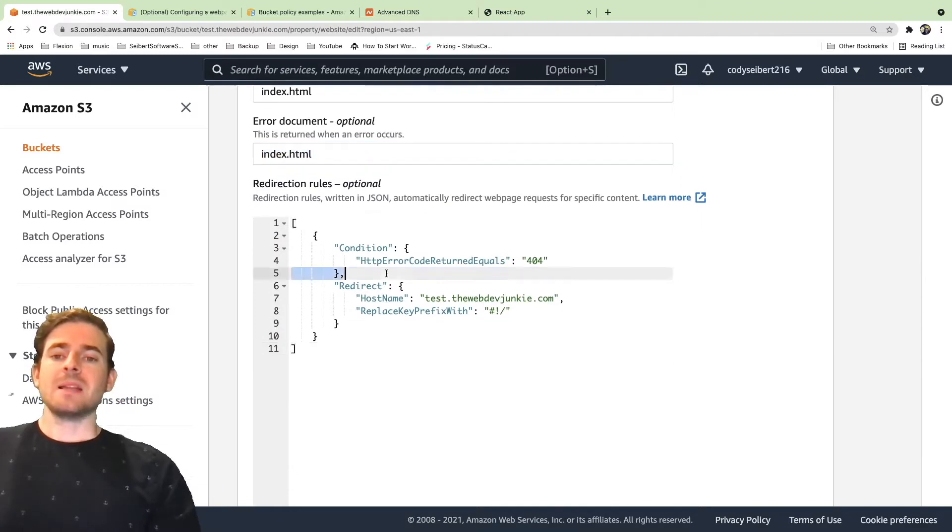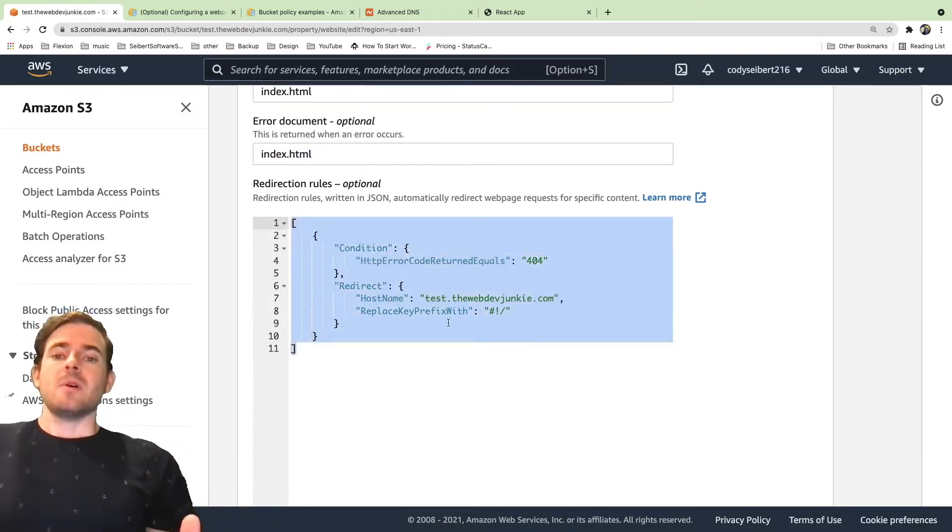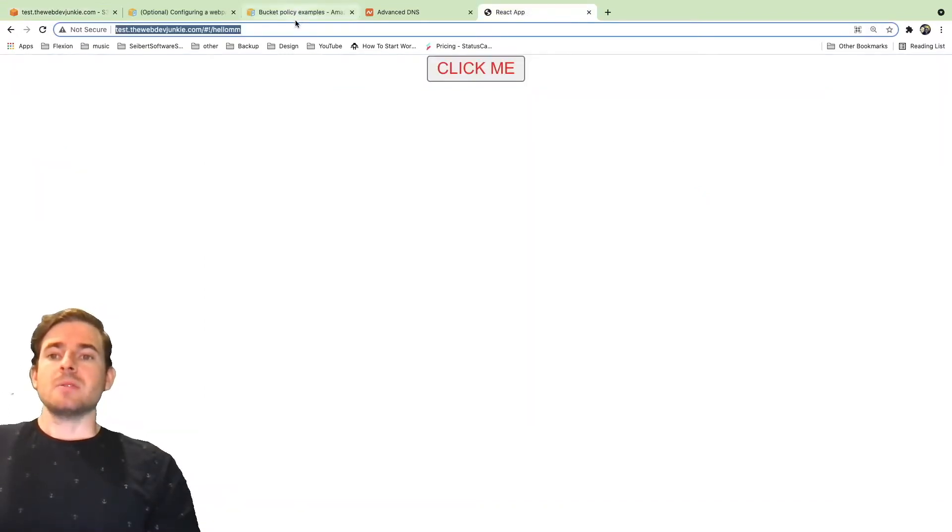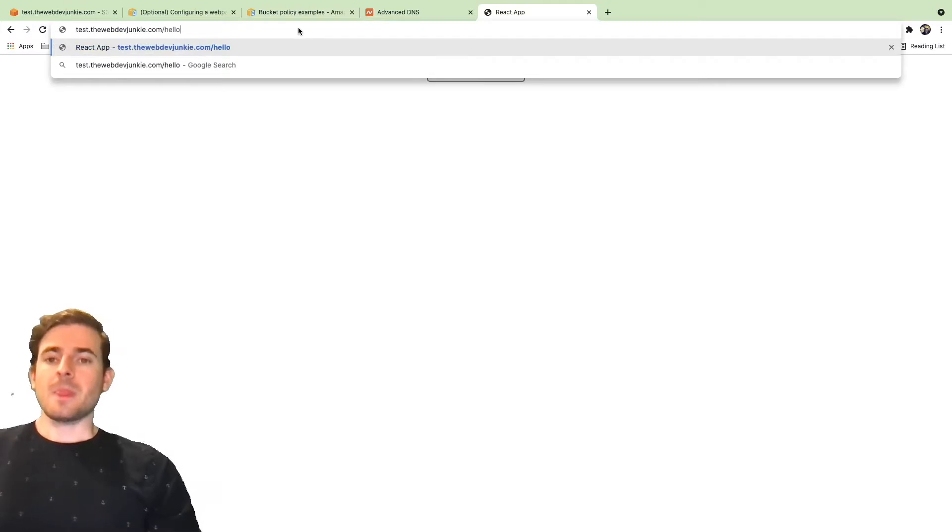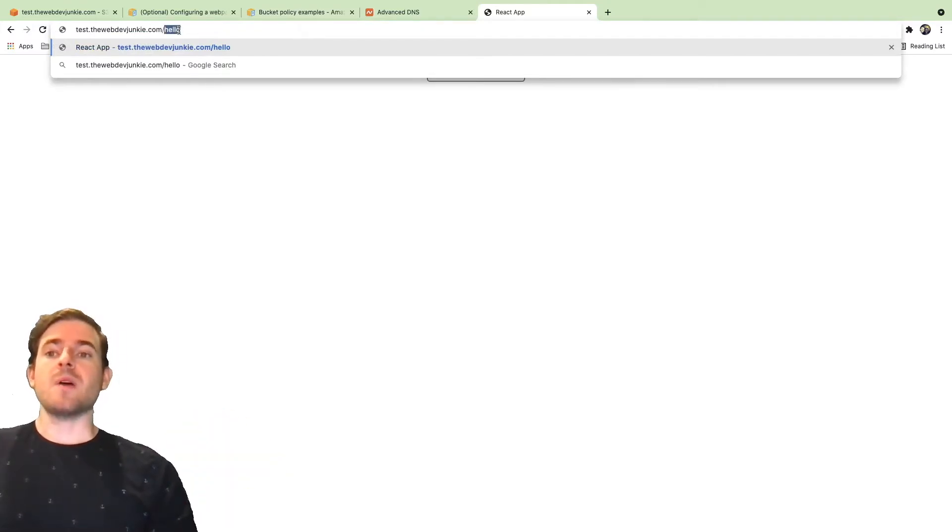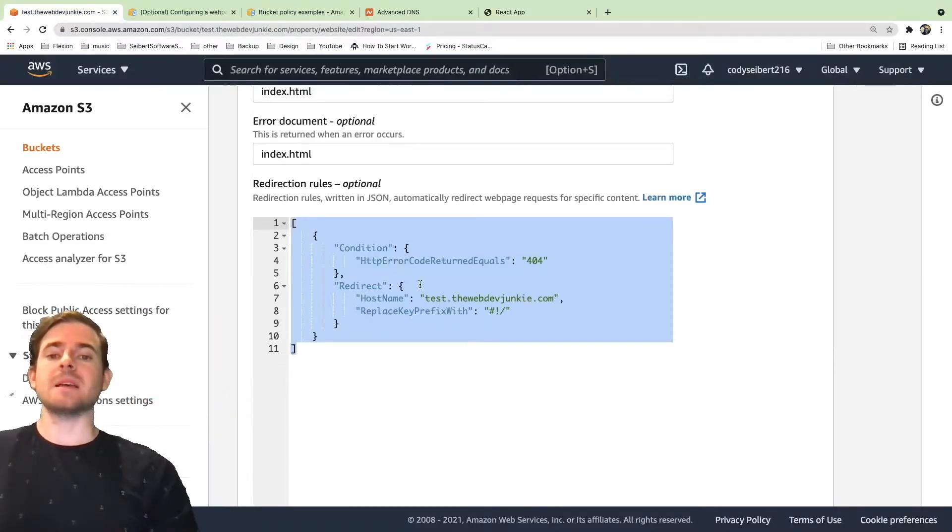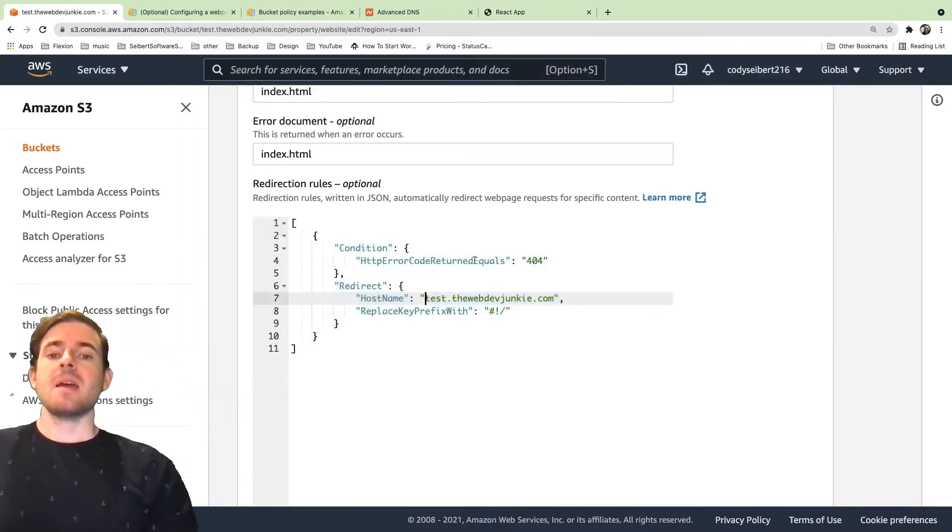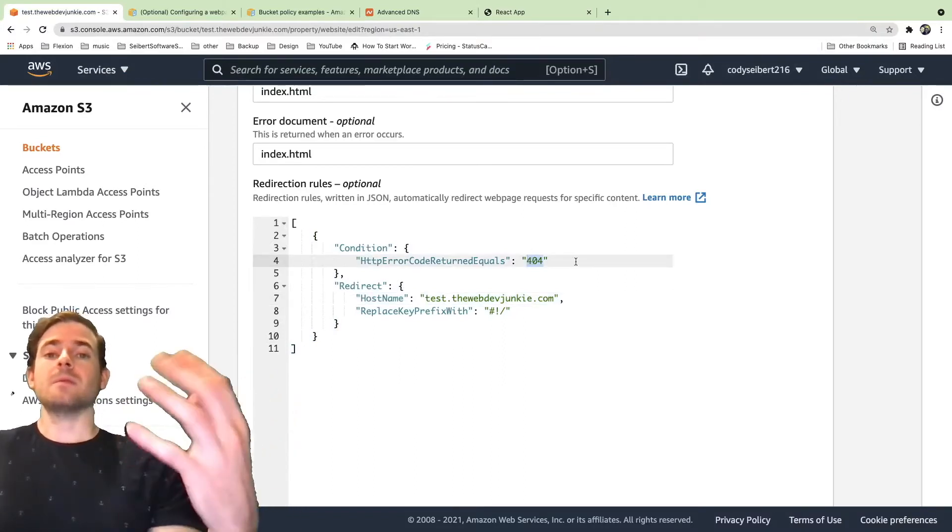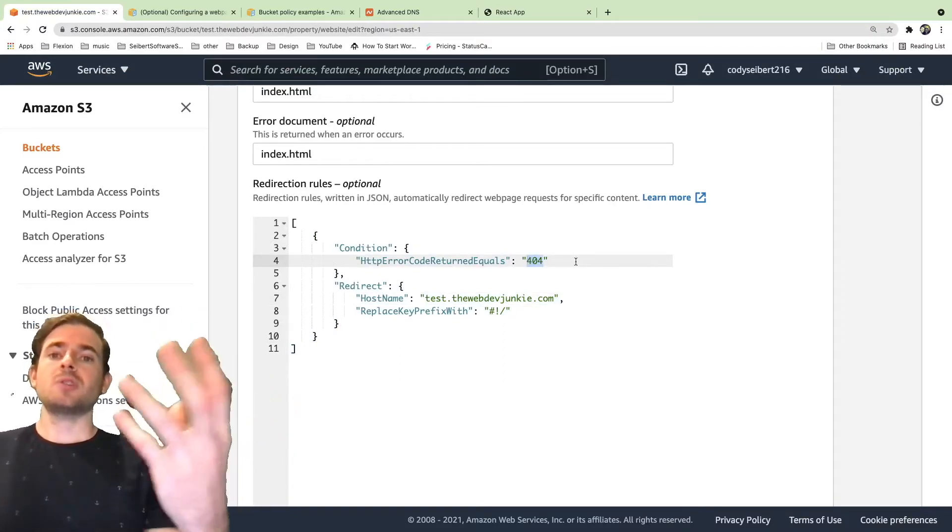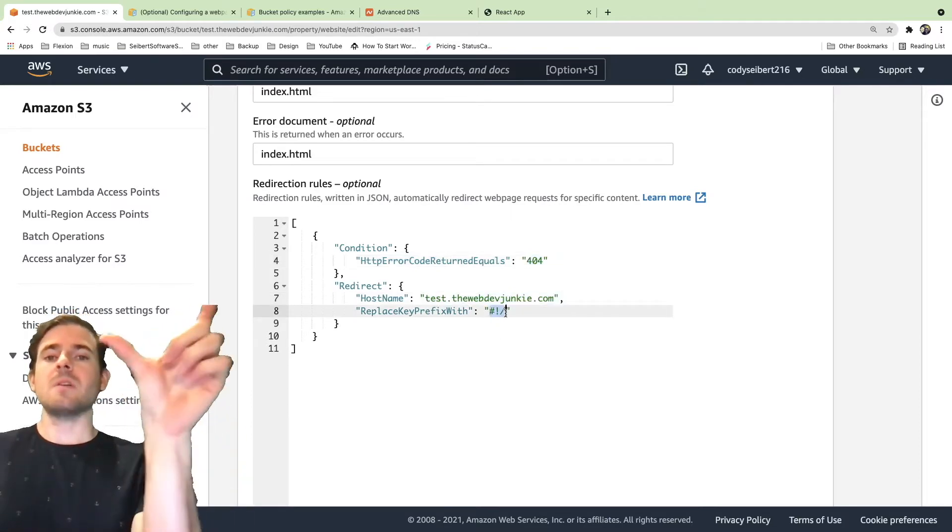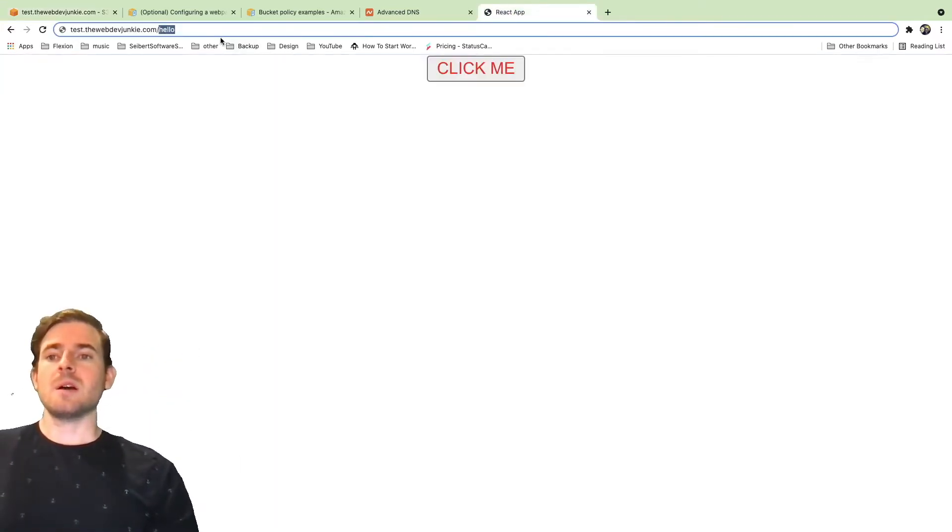And then secondly, there's a very important routing rule that you need to set up. By default, if you try to access a route such as my domain slash hello, you're just going to get an error because S3 doesn't know what to do with that because there's no file called hello in the bucket. So you need to set up a routing rule that says if someone tries to hit an endpoint that doesn't exist, aka it gets a 404 error, you need to redirect that user to a domain.